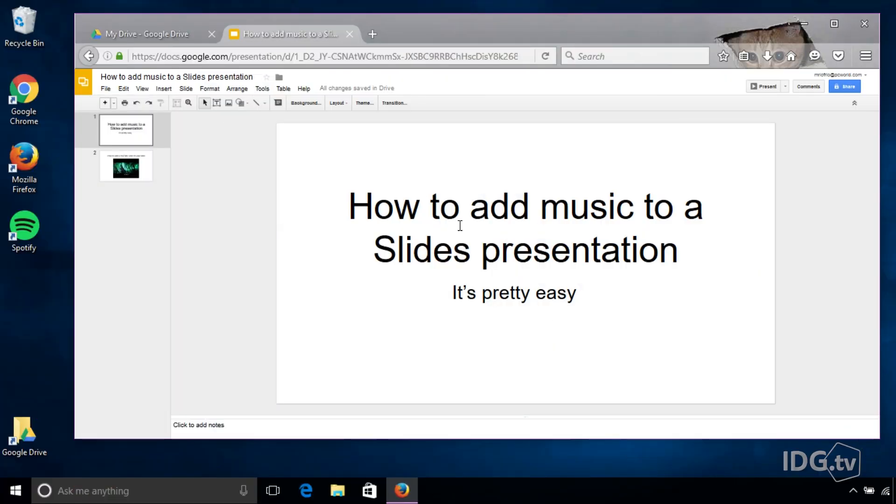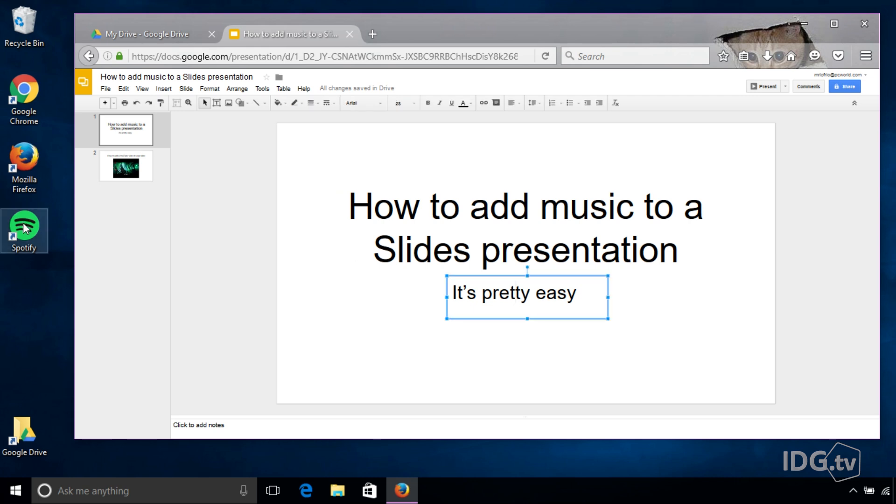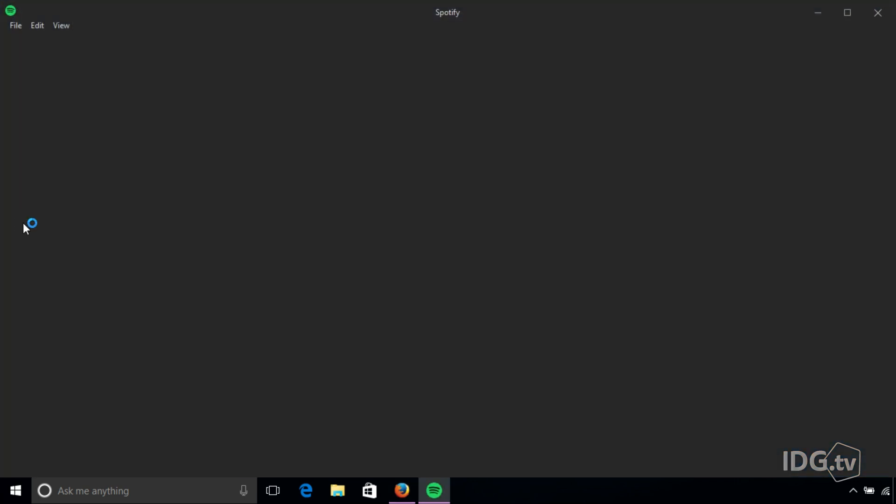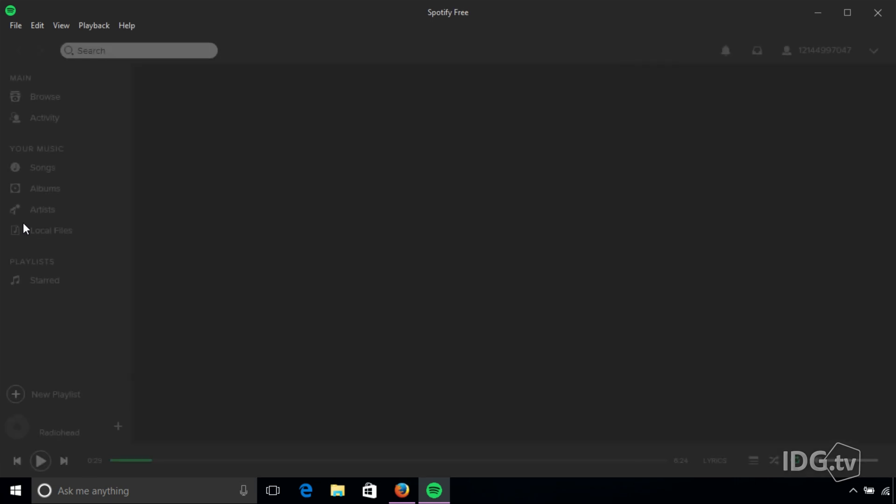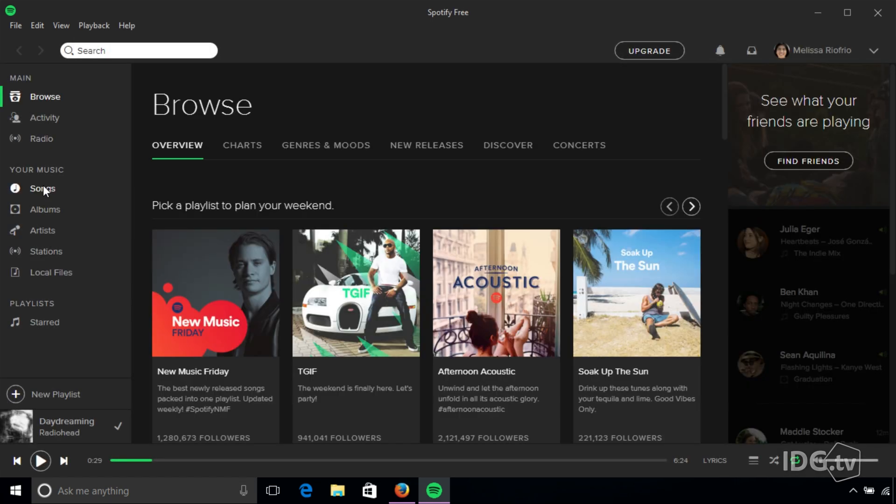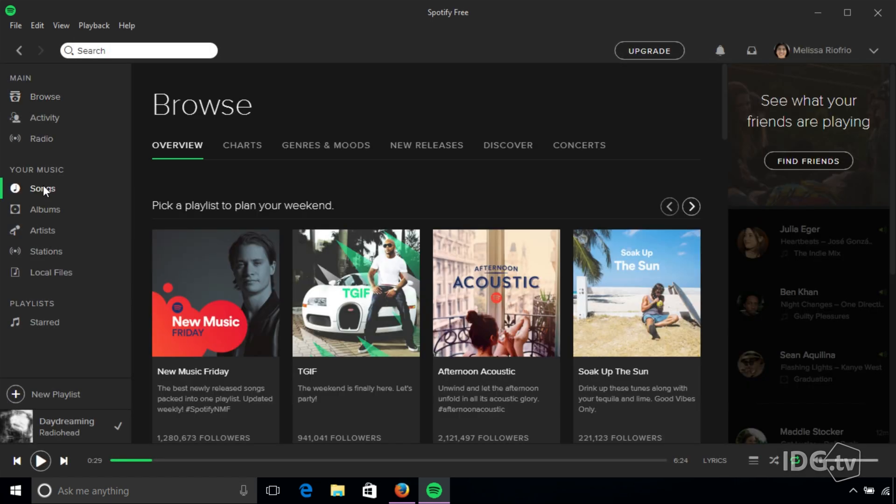So I have a slide set up in Google Slides and I have a little text box here. What I'm going to do is I'm going to fire up a music service, in this case Spotify, and go pick a song.